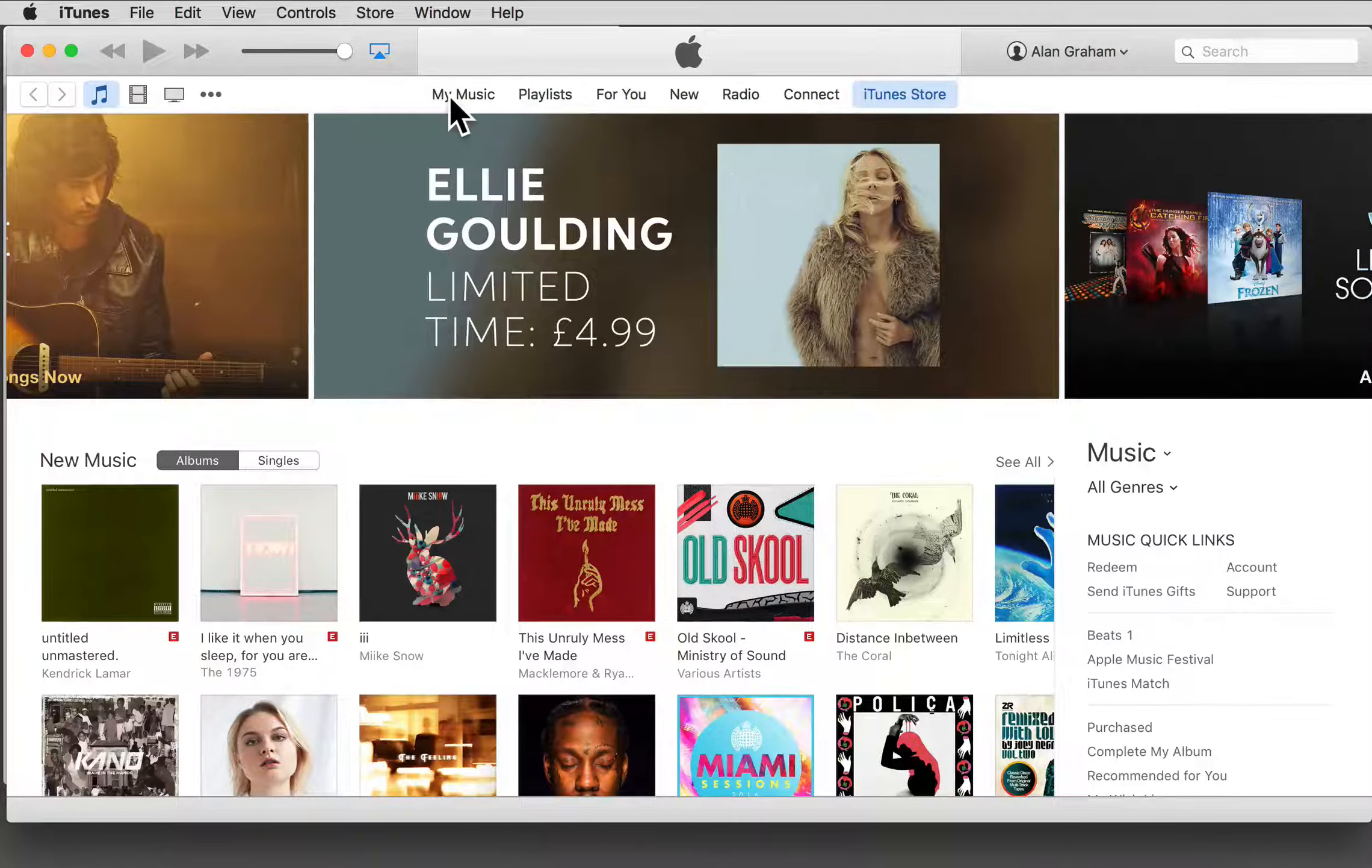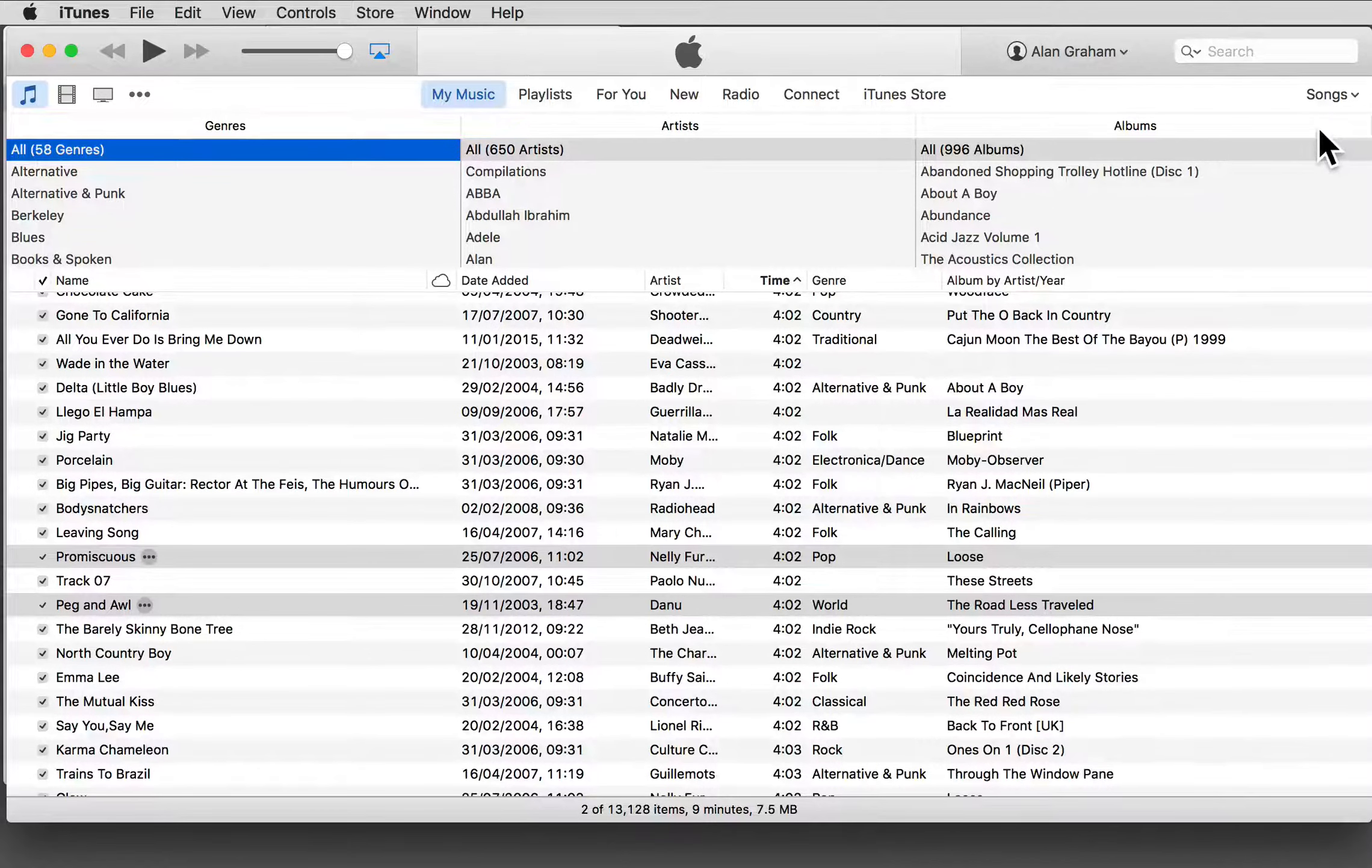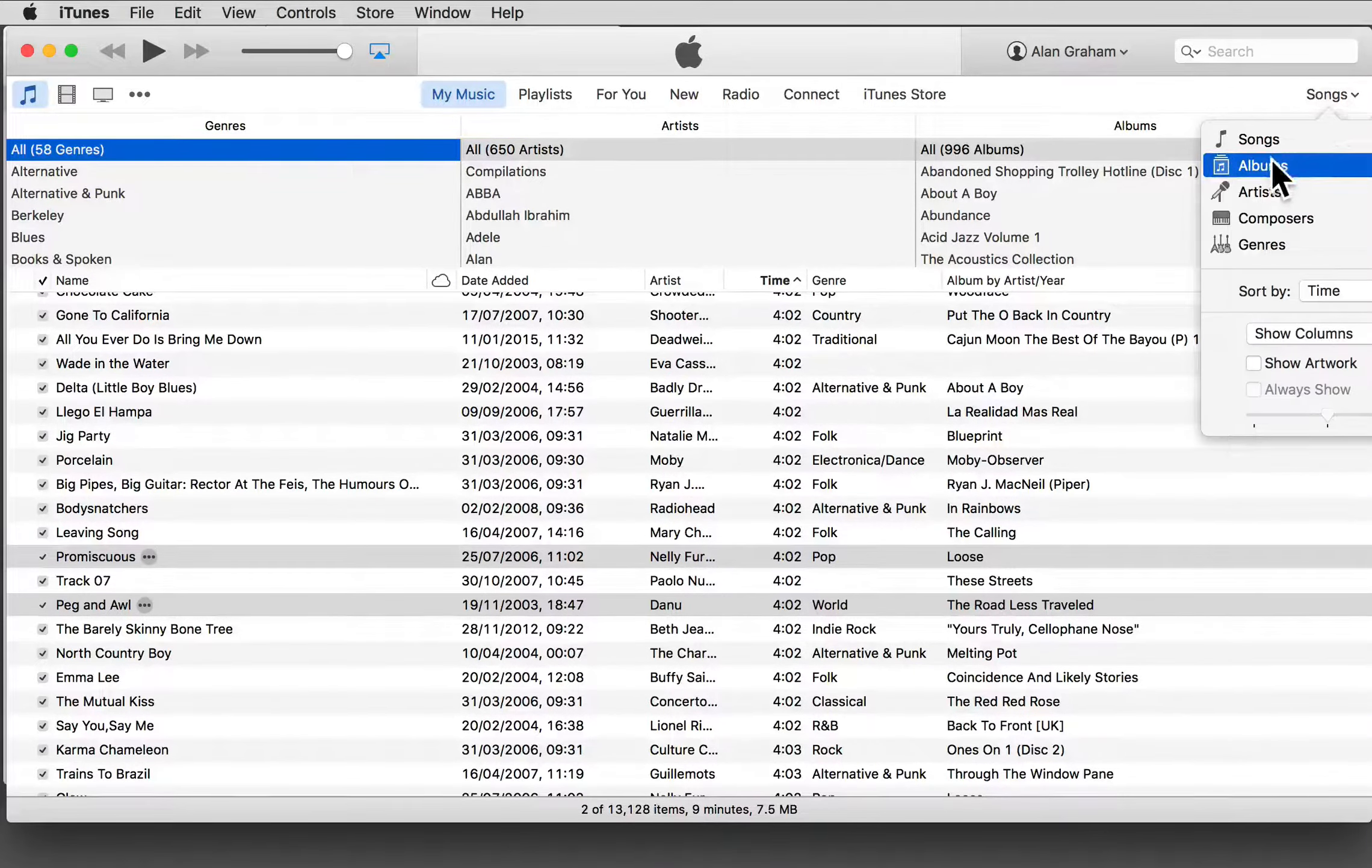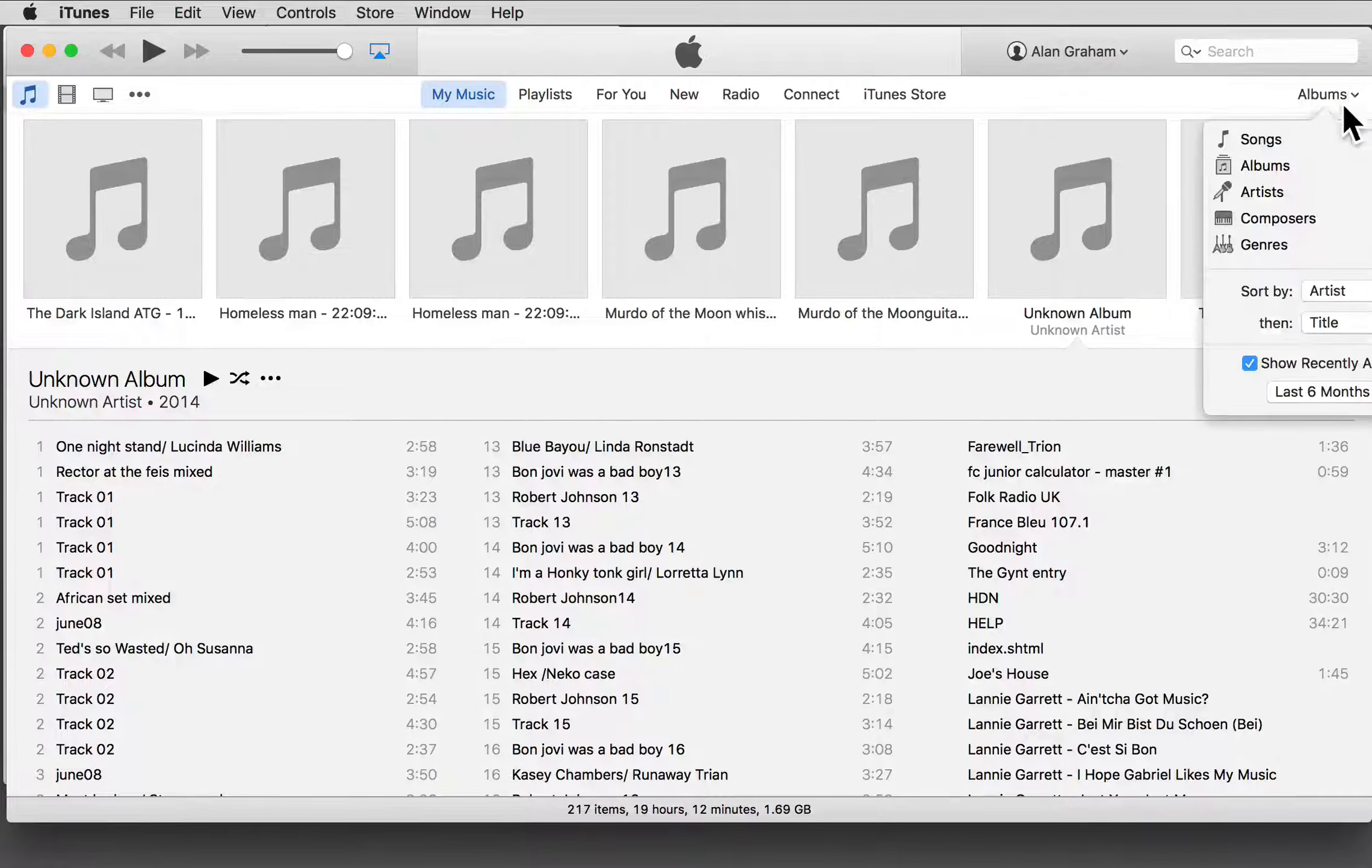And top right are the ways by which you can organize your music, for example by albums, by artists.